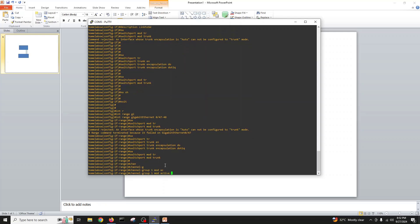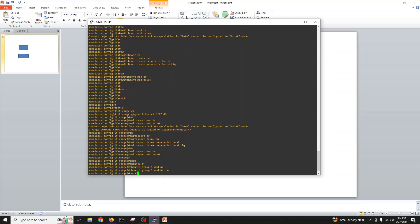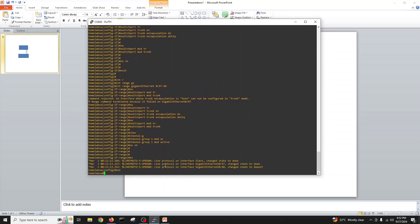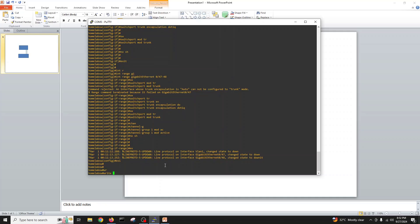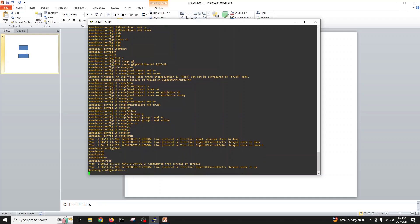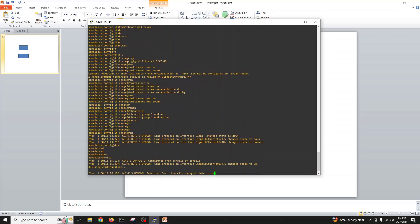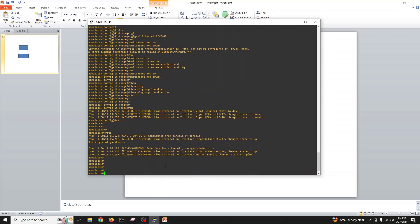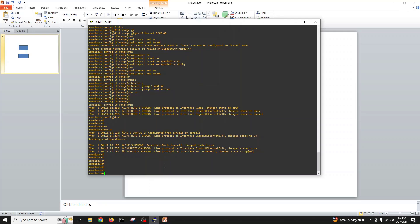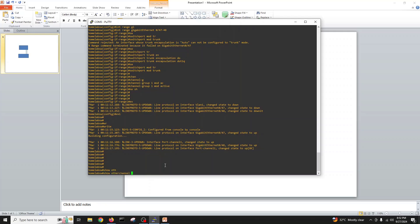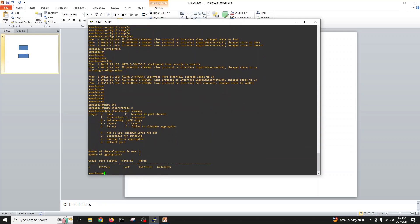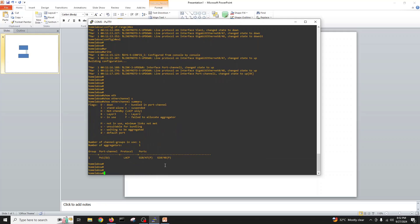Switchport trunk encapsulation dot1q, switchport mode trunk, channel group 1 mode active, no shut, exit, write memory. Show etherchannel summary and you can see our port channel is up.